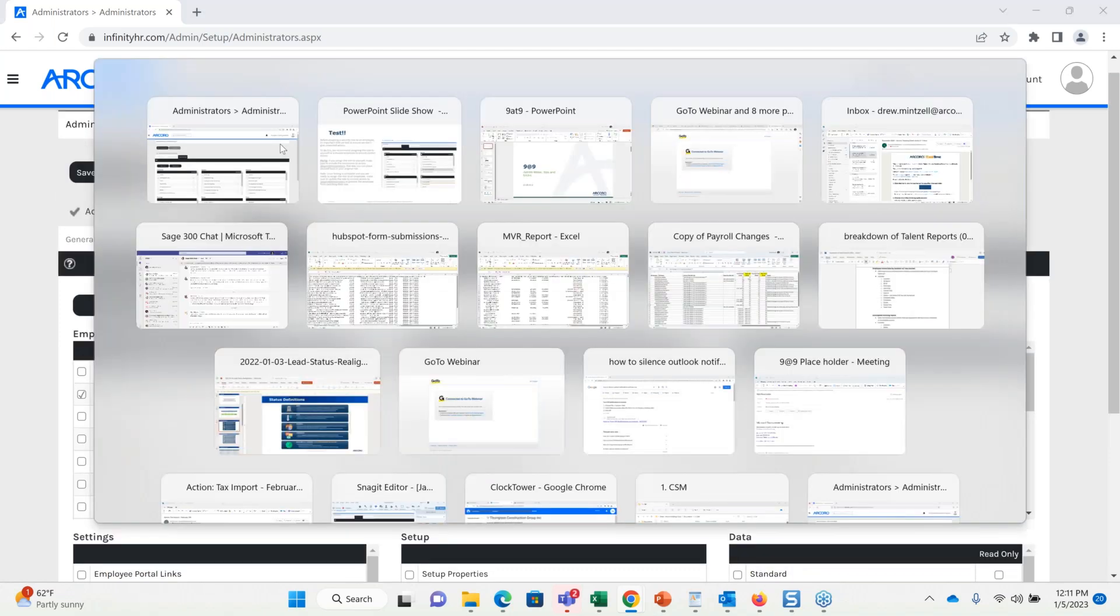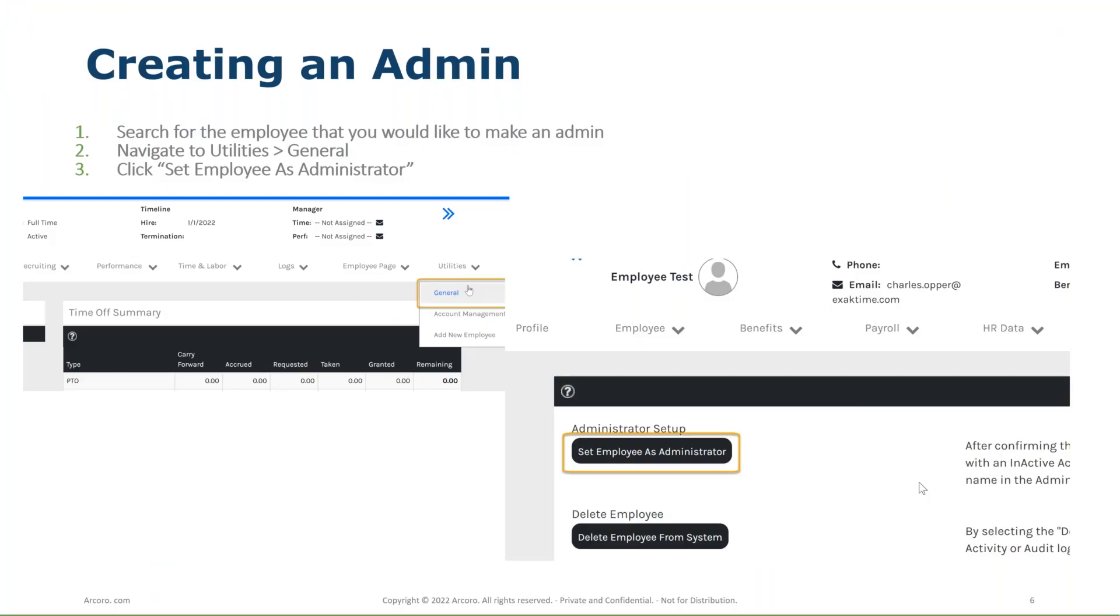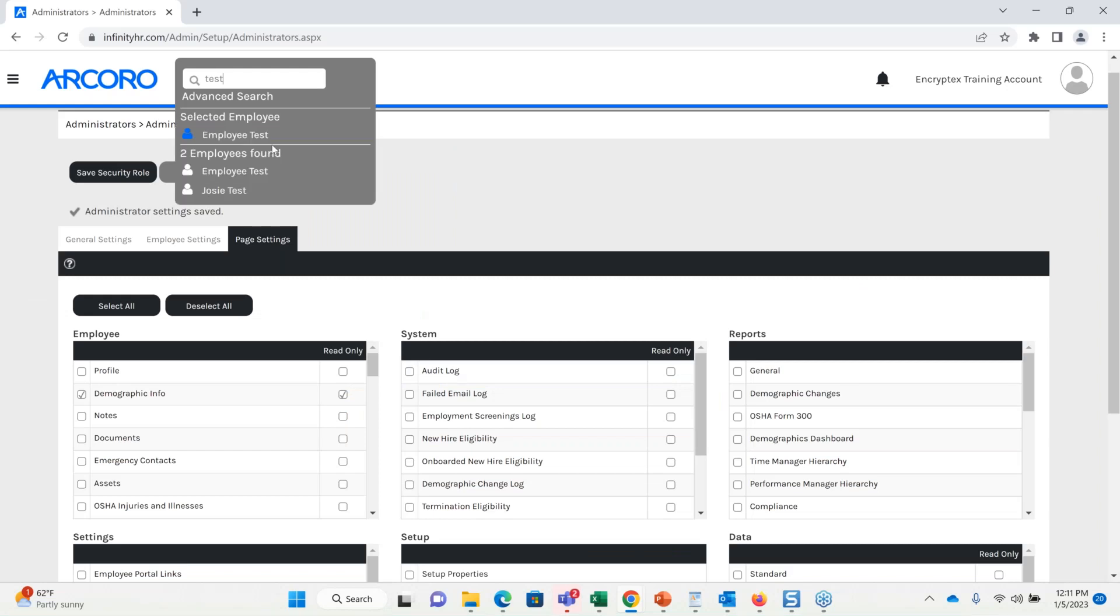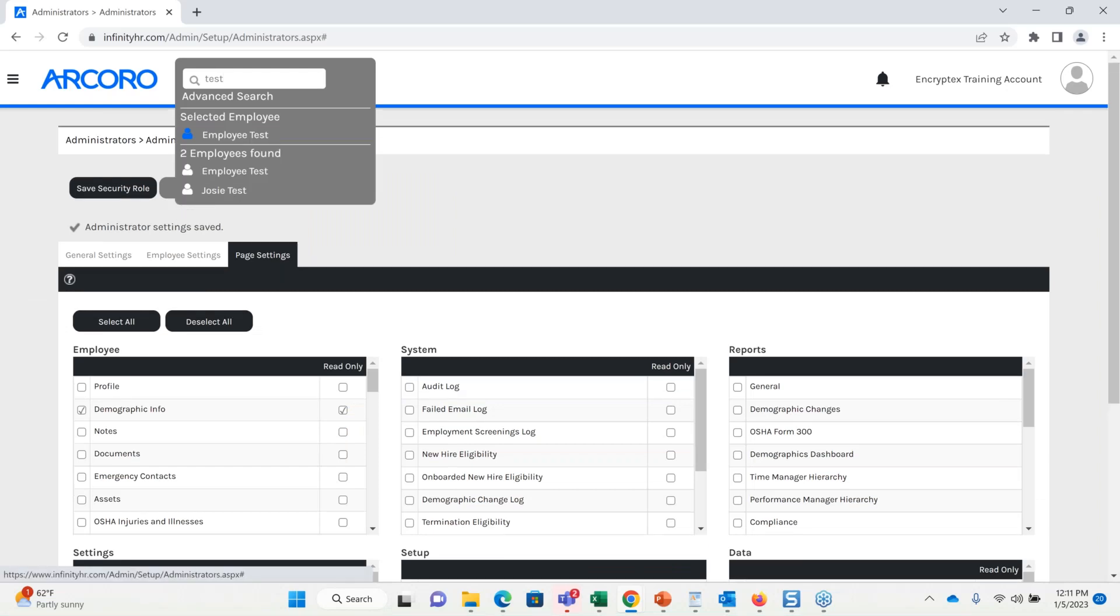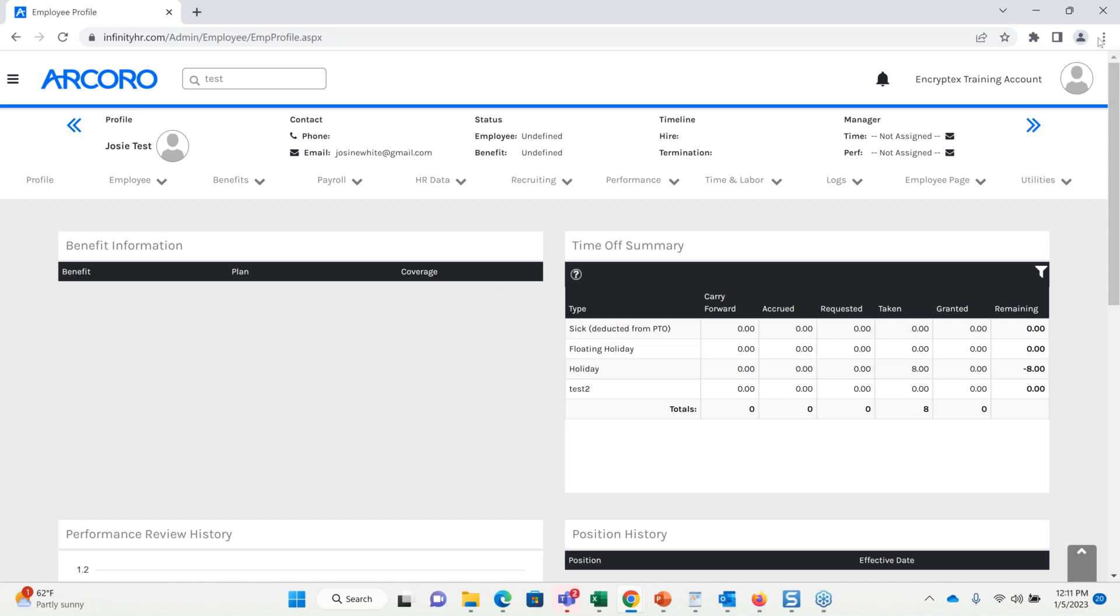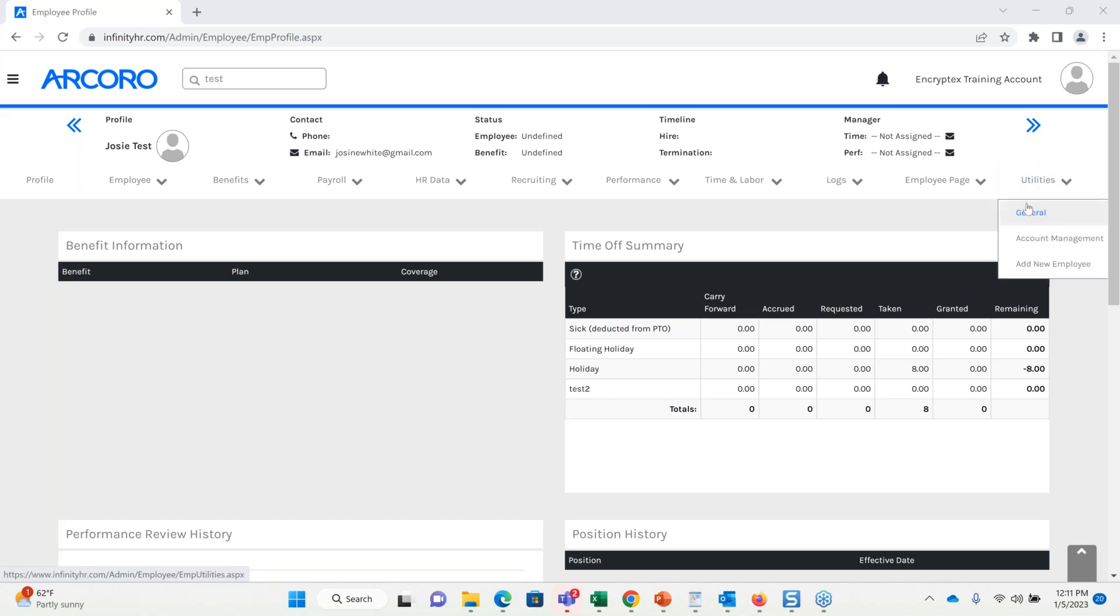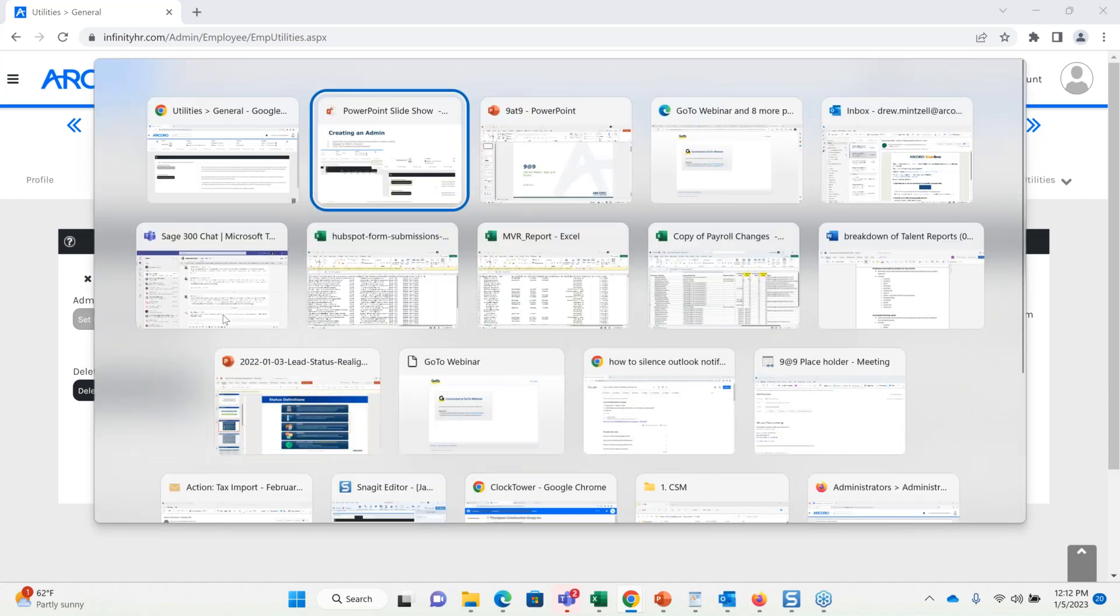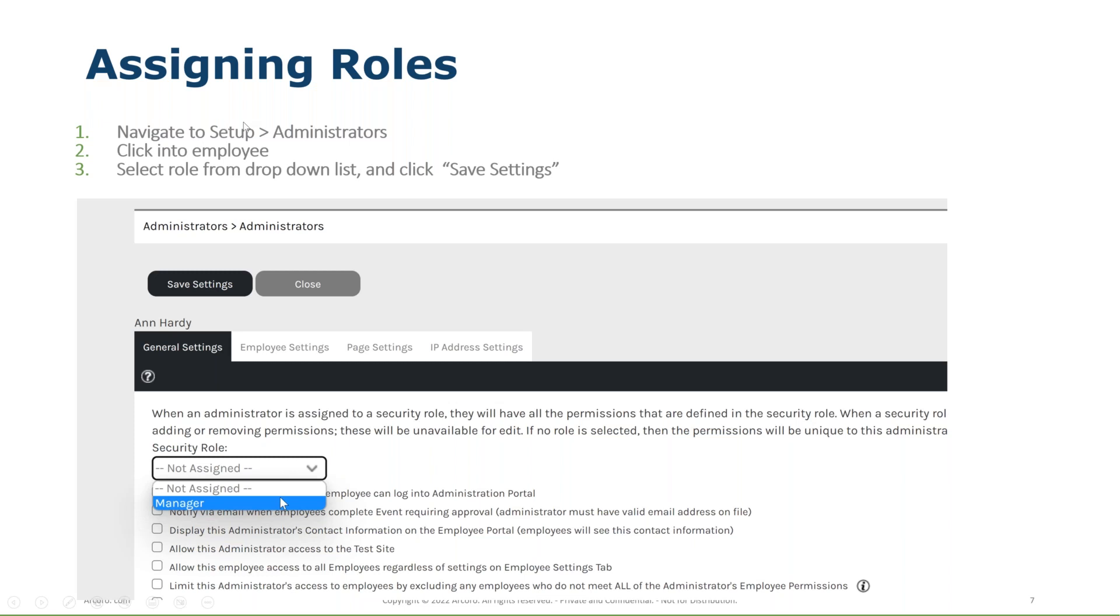Now next, creating an admin, very simple. What we'll want to do is search for the employee that we would like to be an admin, navigate to utilities, general, and then select set employee as admin. So in this case, I'm going to search for a test employee just to show you, I've got a Josie test here. And what I'll do, sorry, my meeting is hiding this page, okay, so I'm going to go to utilities up here on the top right, in general, and I would select set employee as administrator. In this case, this employee is already set as an admin, but if they weren't, we would simply select this and okay.